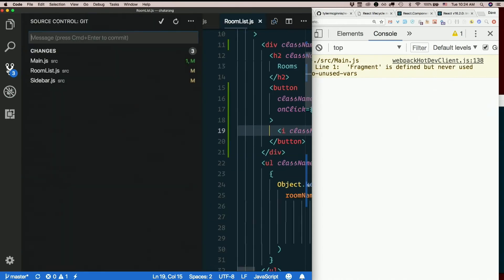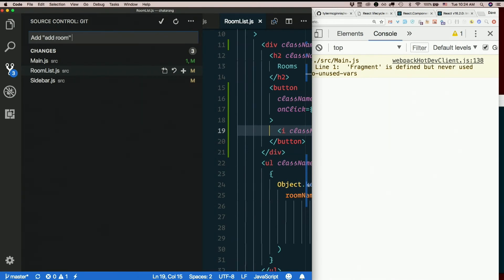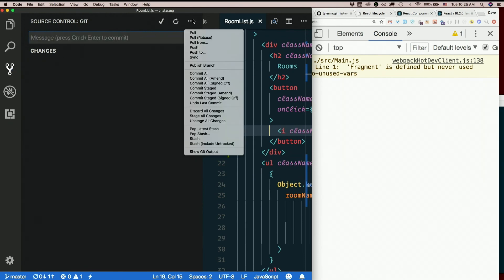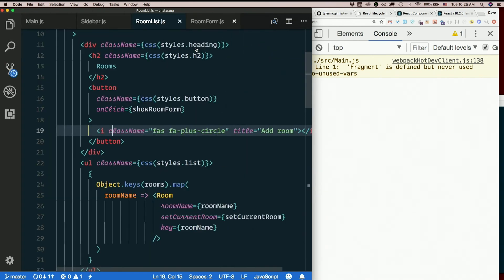There you go. That's better. So, add room button to the sidebar. Or new room button if you want to call it that. Add room. Well, nano is okay. Add room button to the sidebar.